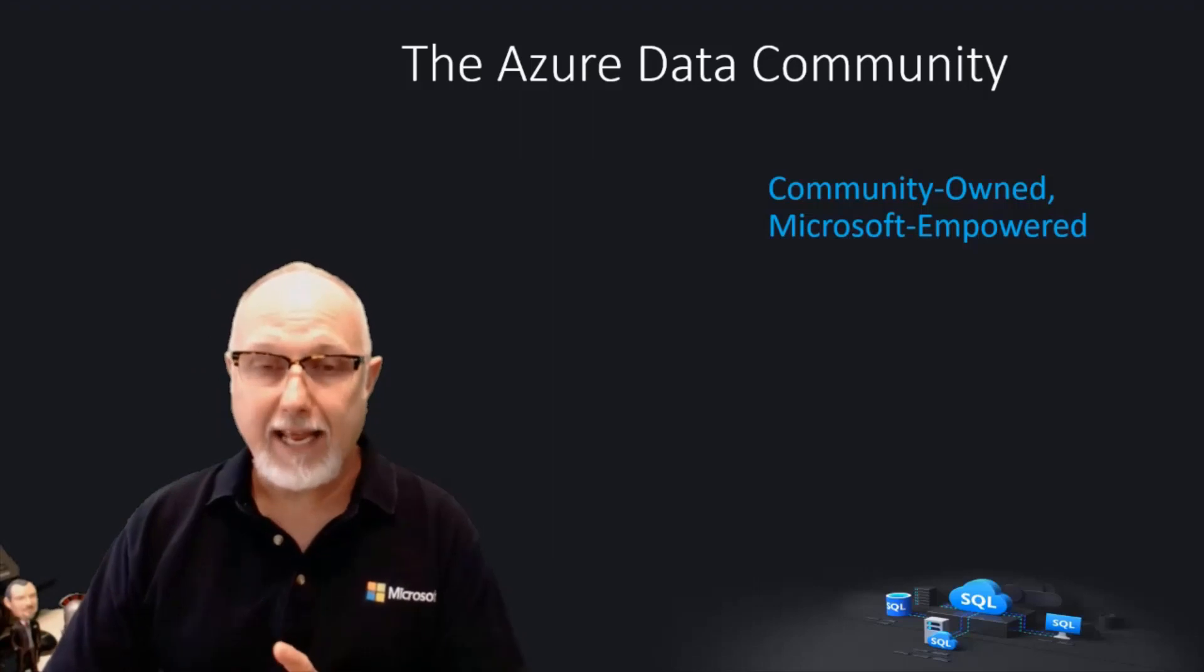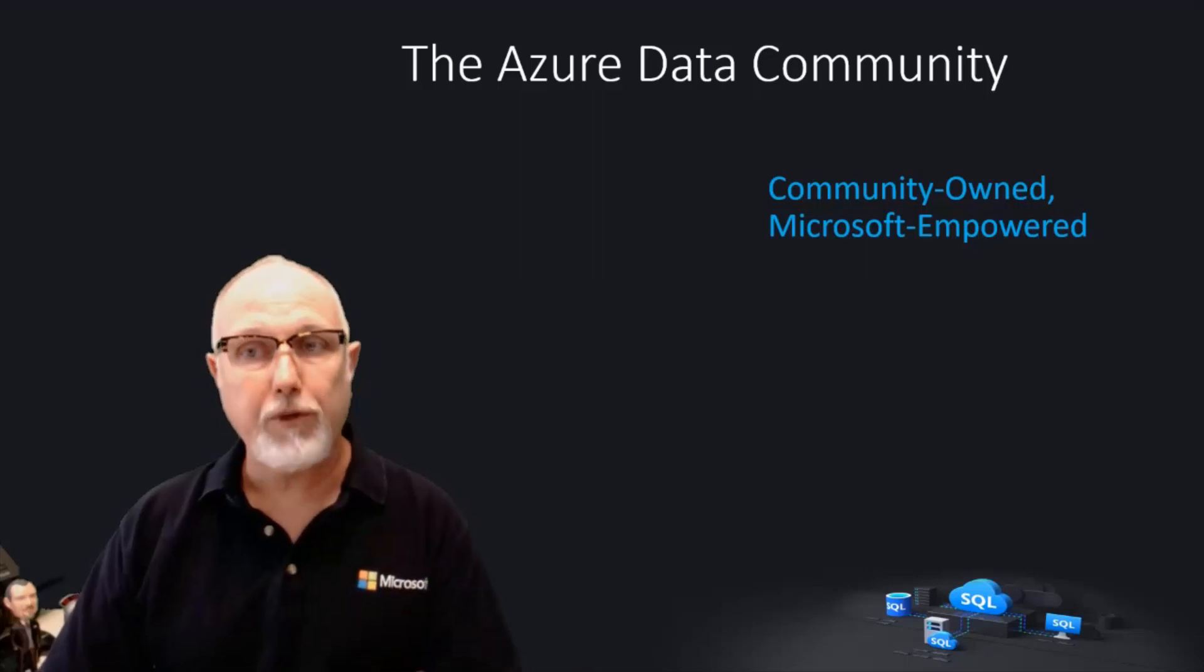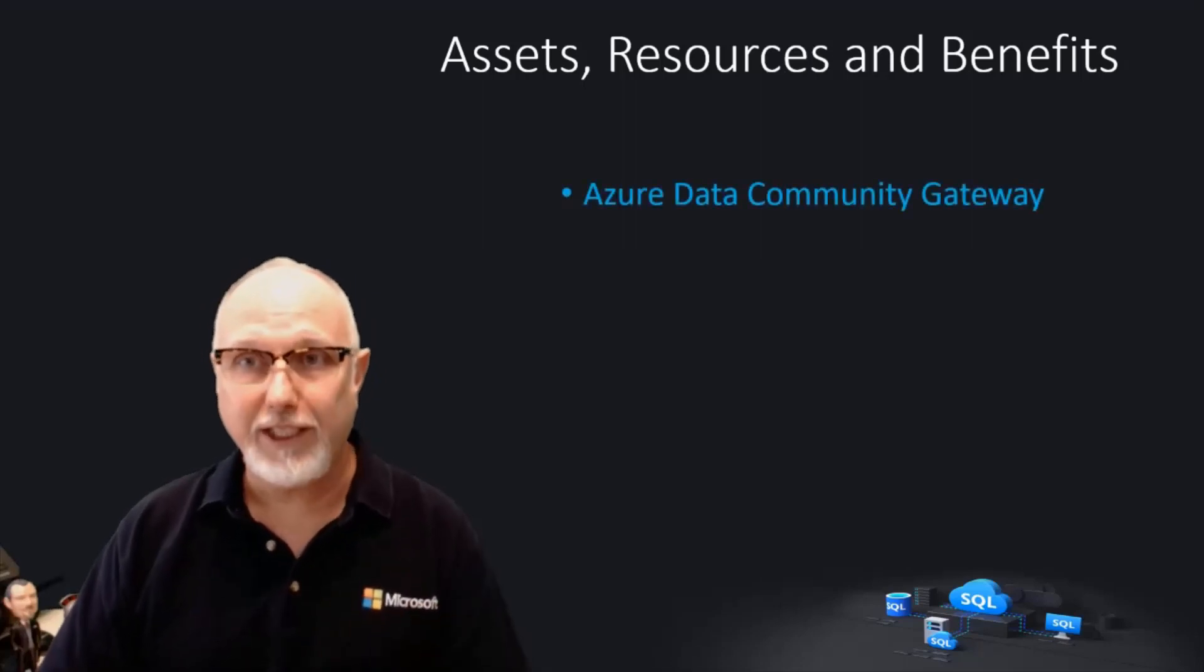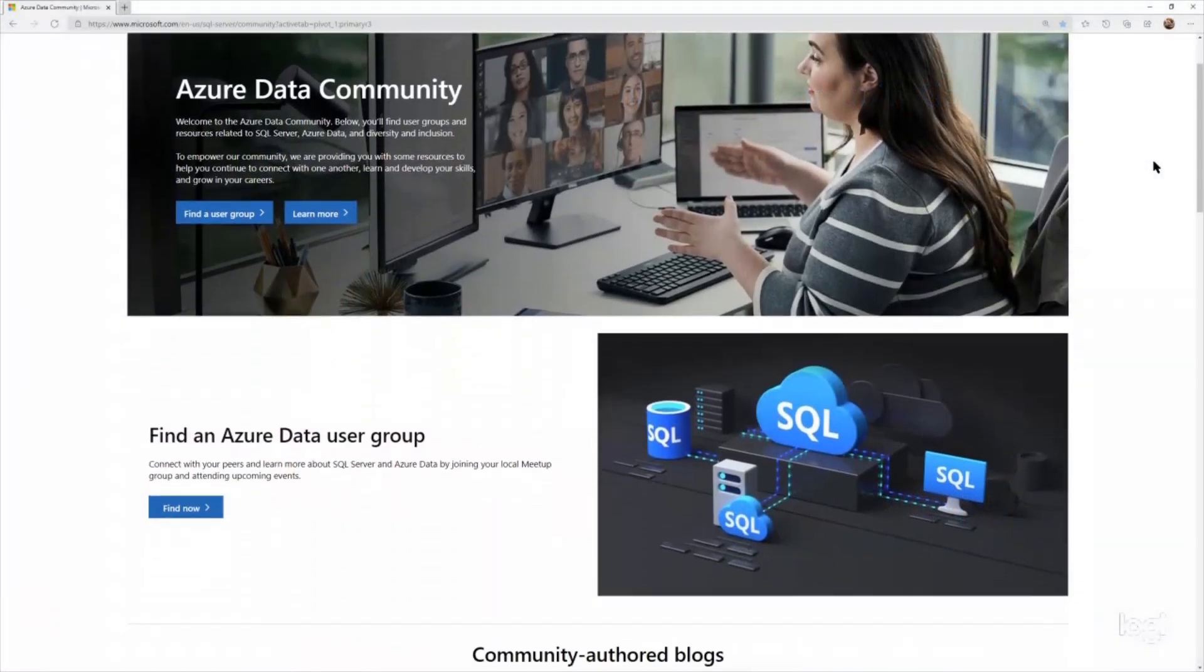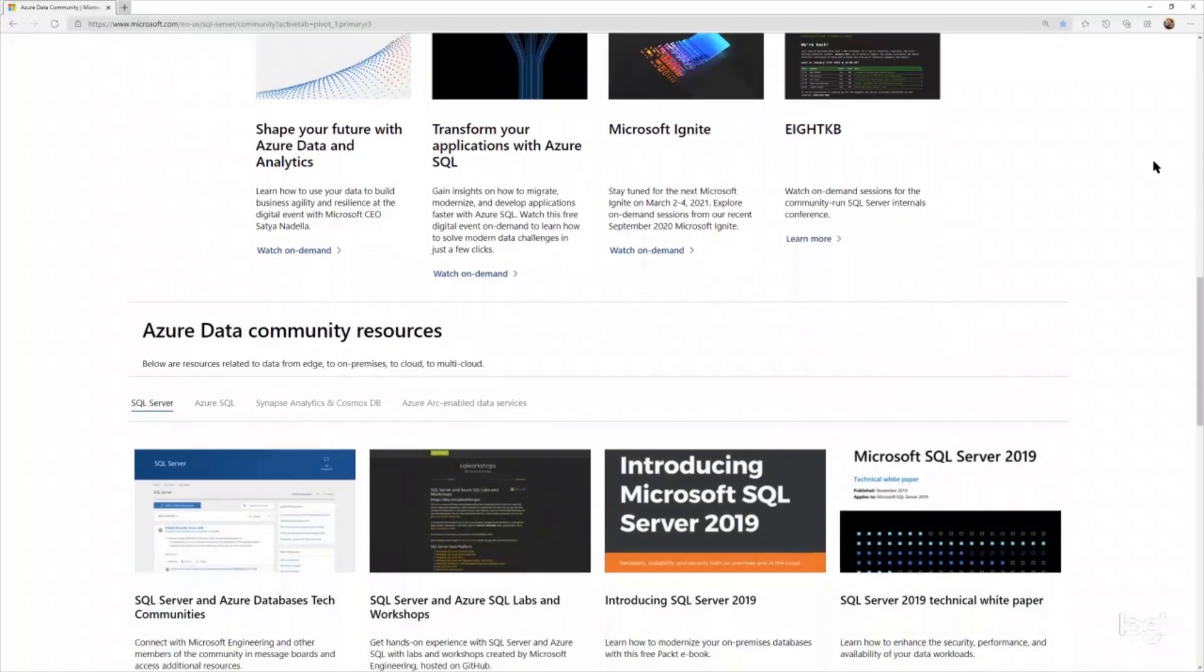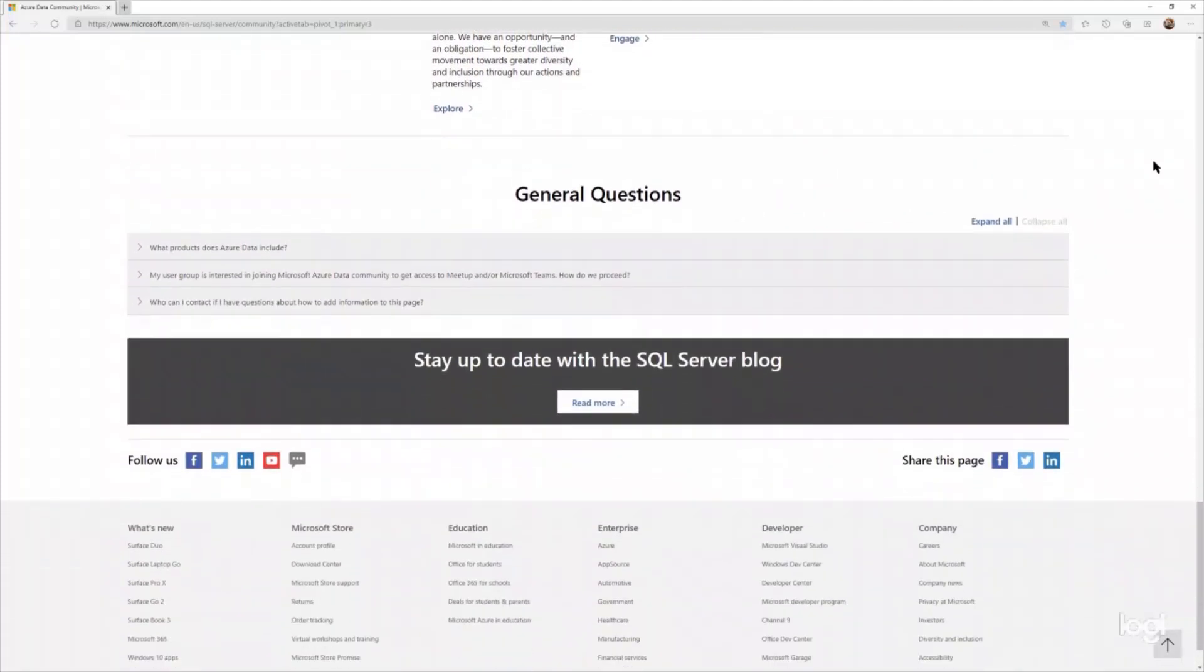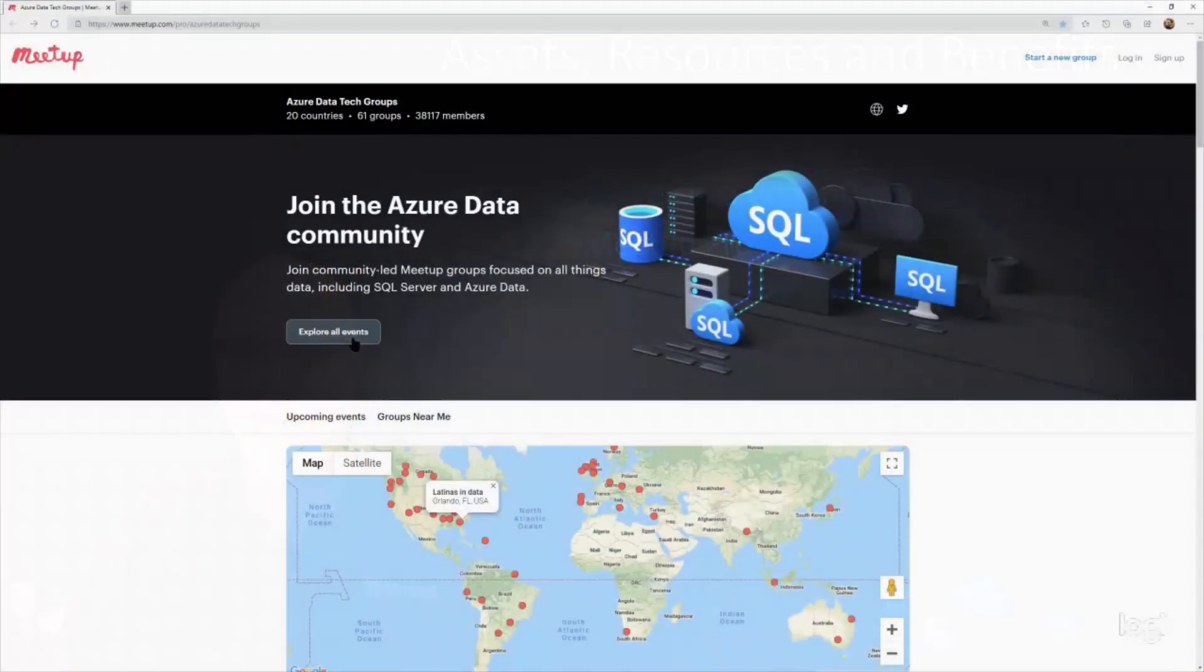To that end, we've created a series of assets, resources, and benefits for your local community group leader to run your group. The first asset we created is an entry site for the Azure Data Community. This page serves as a gateway, not a destination. It highlights community events, Microsoft's most valuable professionals in the Azure Data Area, and other resources that the community might find interesting.